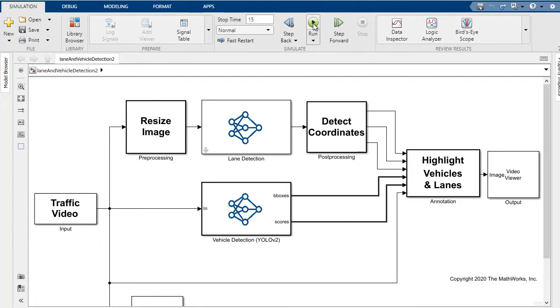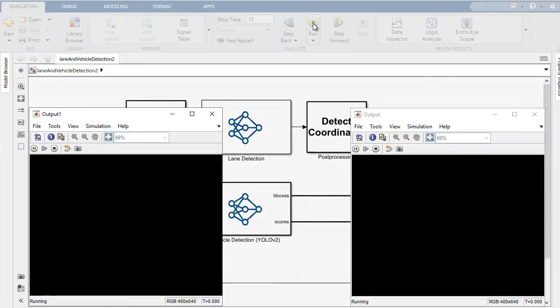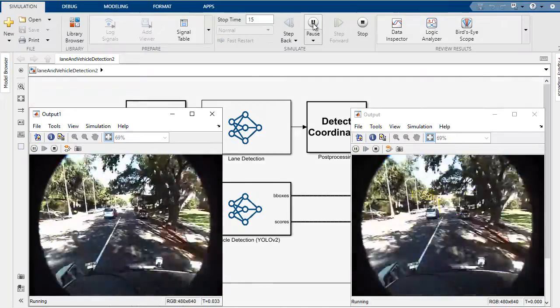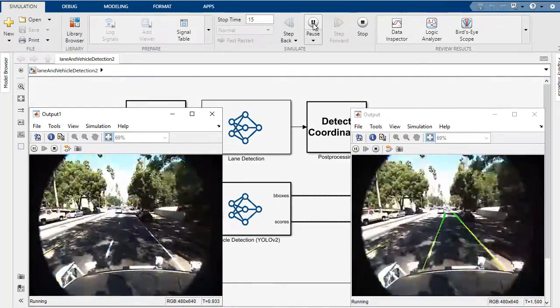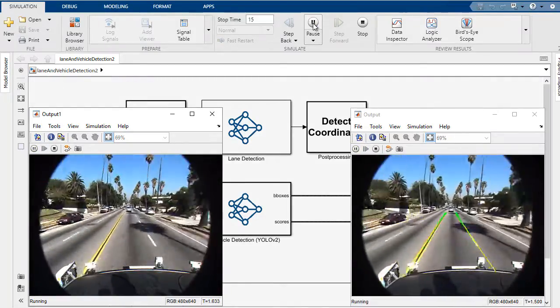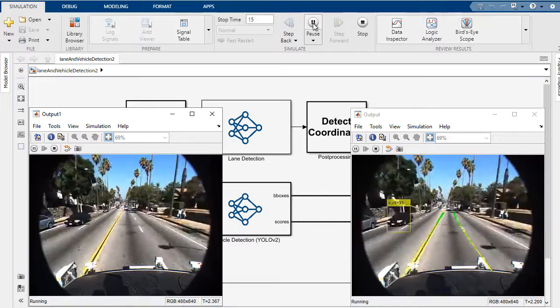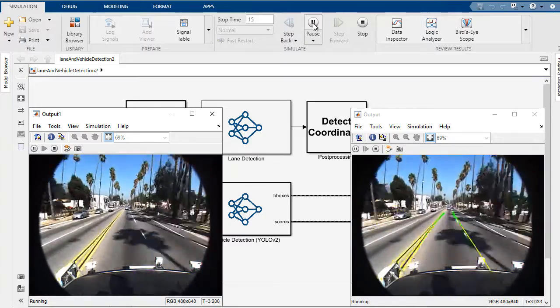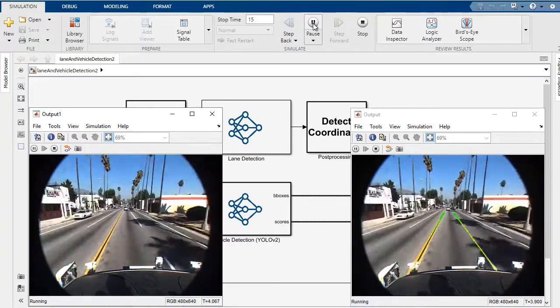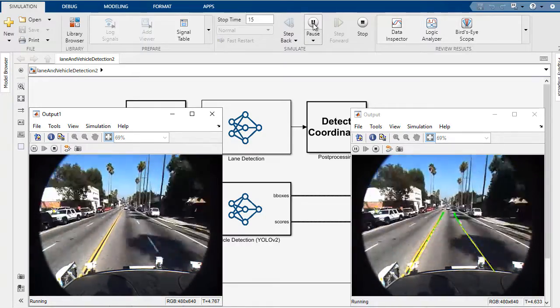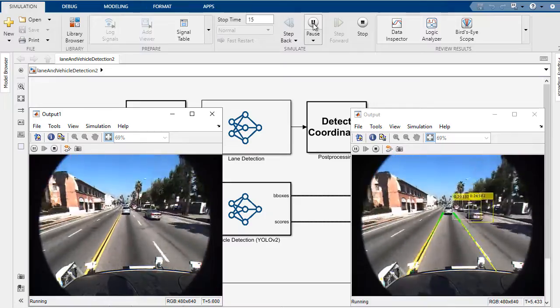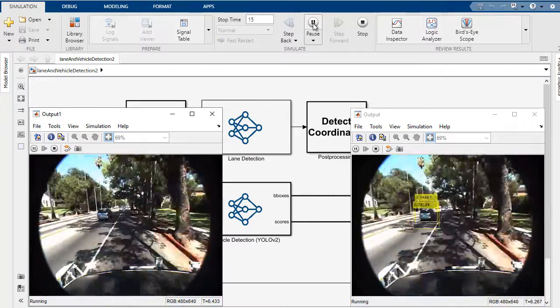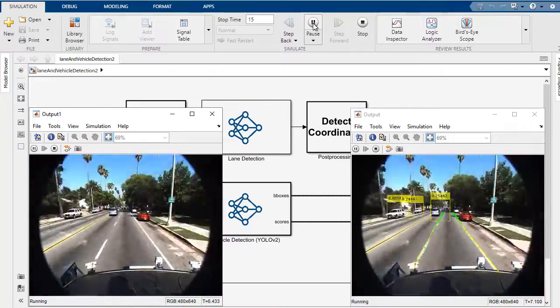So coming back, we can run simulation. You'll see our input video on the left and our output video on the right where we're highlighting the left and right lanes with the green markers, and then we're drawing yellow bounding boxes around vehicles that we do see.